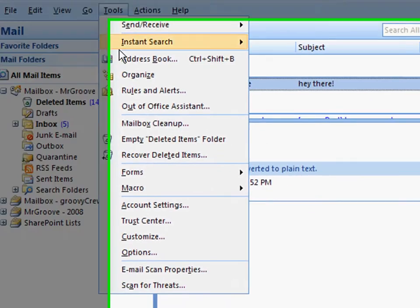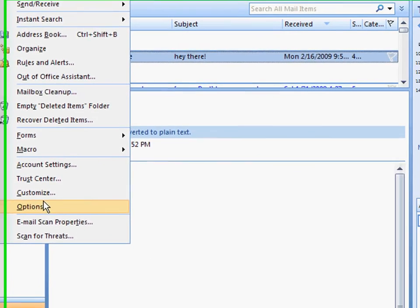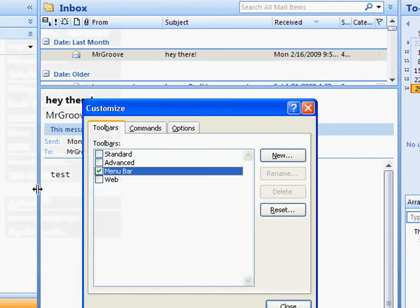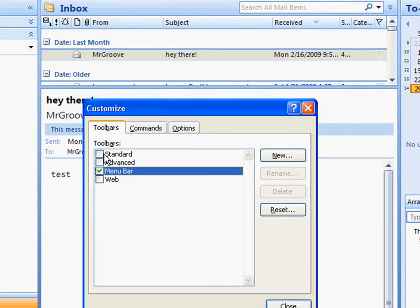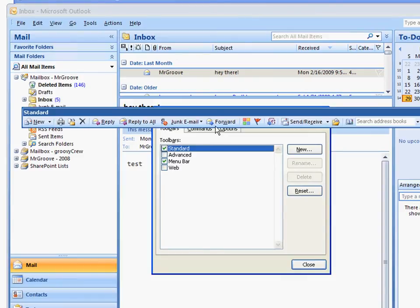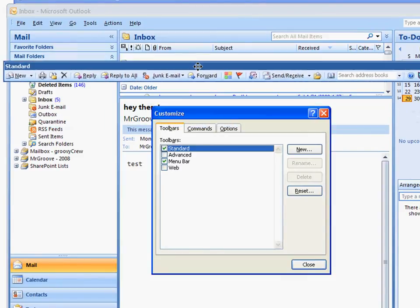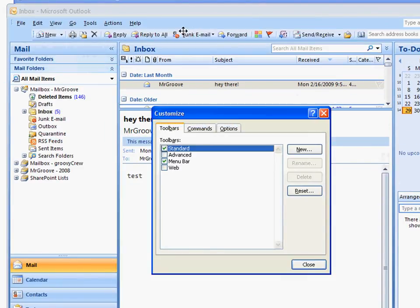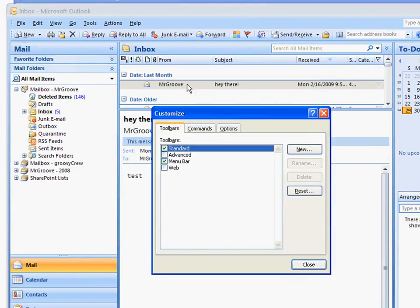If you ever bring it back, you just click Tools, Customize, and there's your standard bar. There you go.